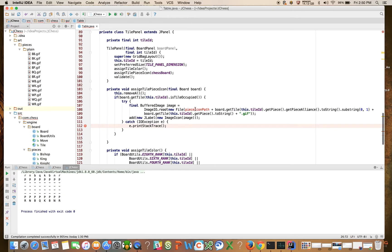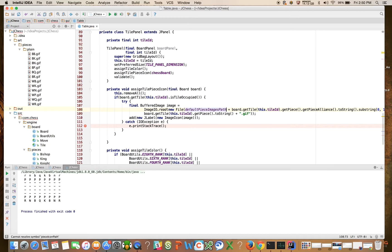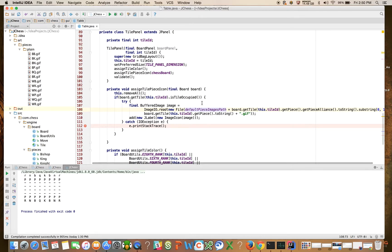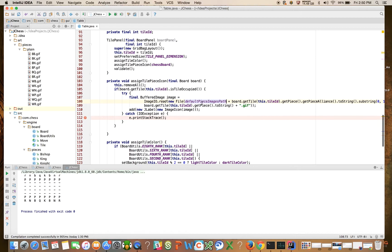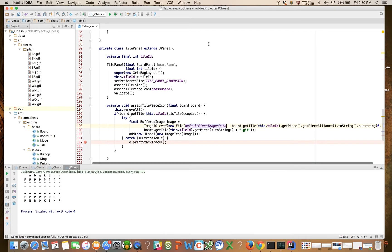So then let's come here and say default piece images path, and I think that might be it, let's try it.